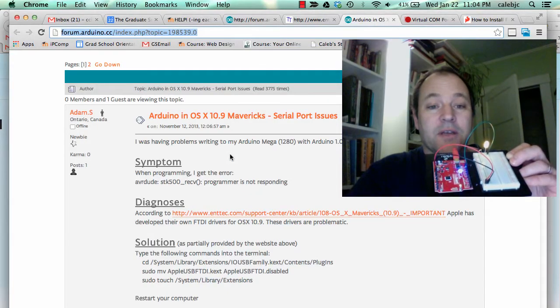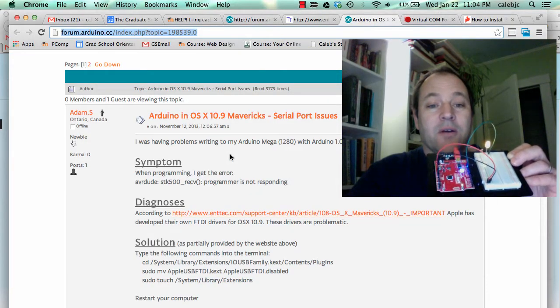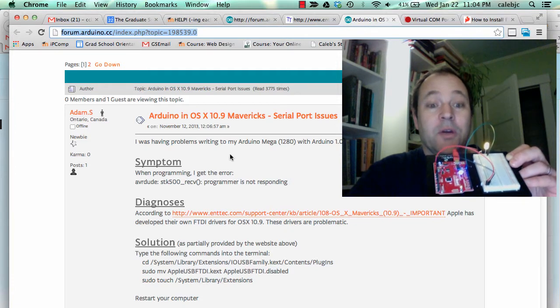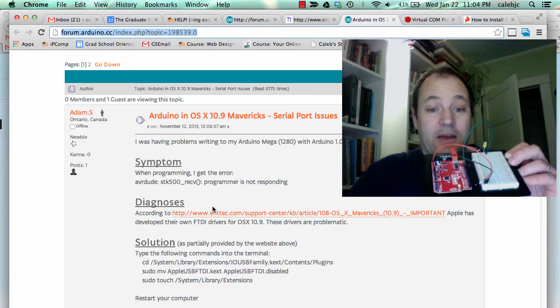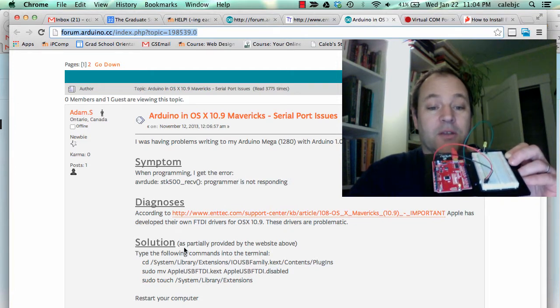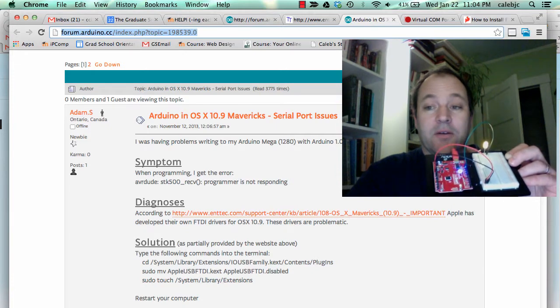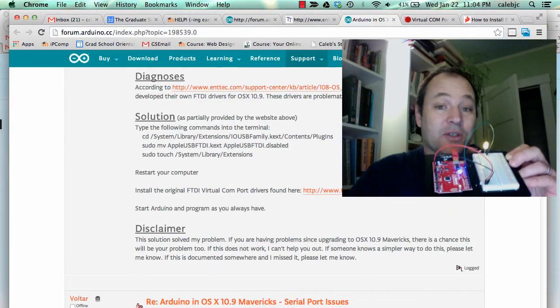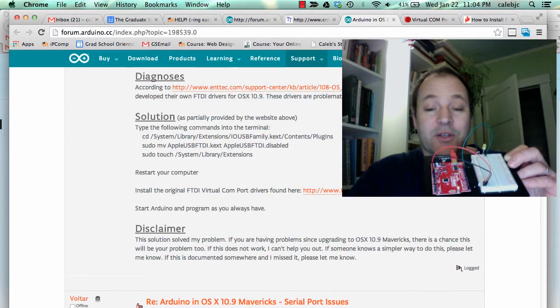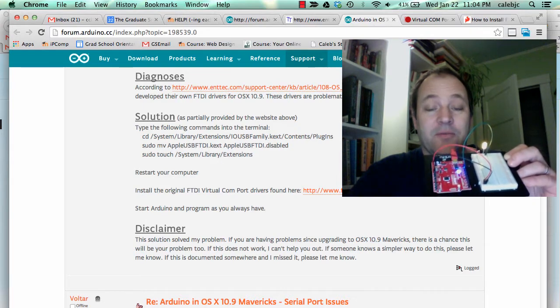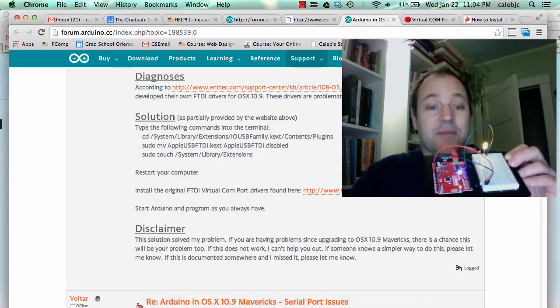Alright, so Will found this 10.9 Arduino Mavericks serial port issue, and I followed it. I just did the solution part with the terminal, and then I downloaded the old drivers, which is actually the same directions that's in the SparkFun manual, because the manual is right before Mavericks. So that's the same link.